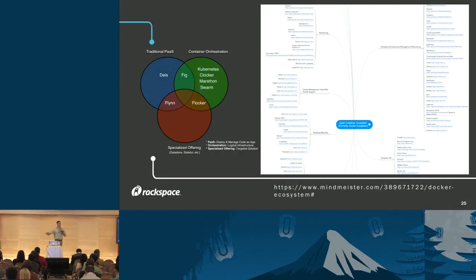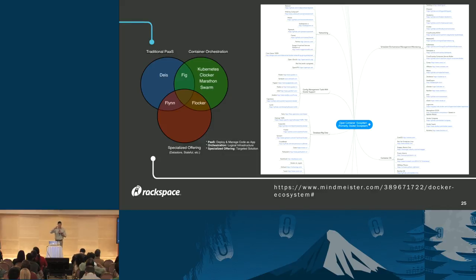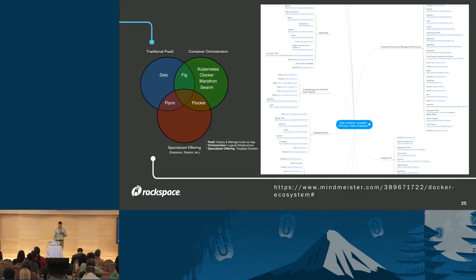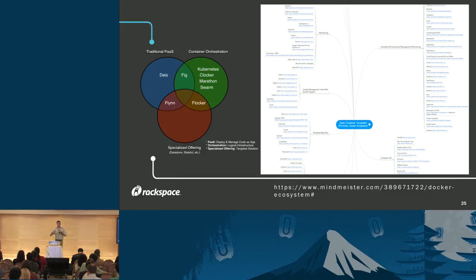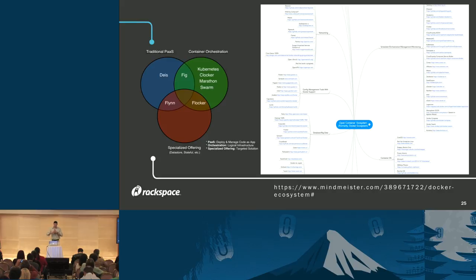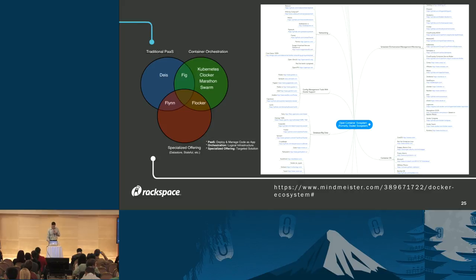For the sake of giving you guys a visual of what all these tools do, on the left is a Venn diagram I drew that encompasses the major players and the buckets they fit in—traditional PaaS layers, your COEs, and specialized offerings. You can see where some blur the lines, such as Flynn and Flocker. On the right is a mind map of the open container ecosystem at a 30,000-foot view from Red Hat. I definitely encourage you to visit that URL—it encompasses all the different aspects using containers in terms of the OS itself, database configuration management, as well as the OSs.